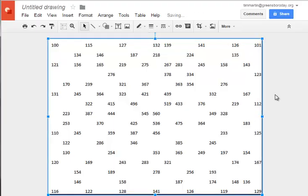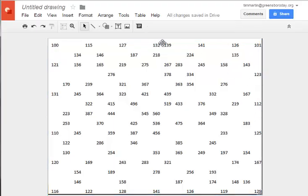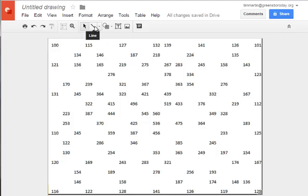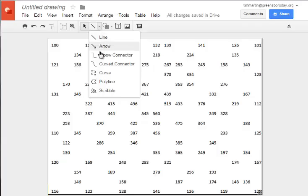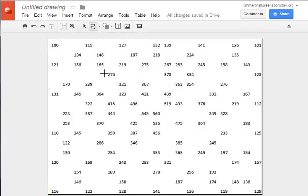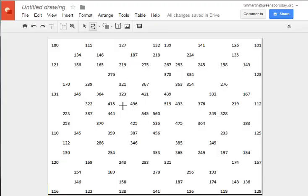Now I'm ready to start drawing. The first thing I'm going to do is select the line drawing tool. Instead of having the straight line, I'm going to use the curved line. My first step will be to draw a loop around all the numbers greater than 500. You'll see this set of numbers goes everywhere from 100 to 560 in the center.